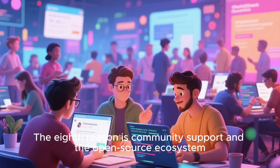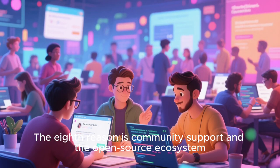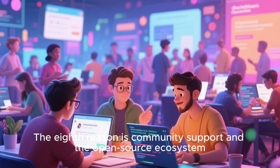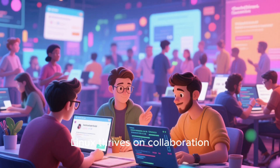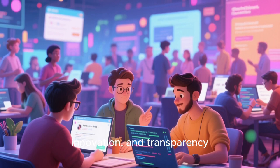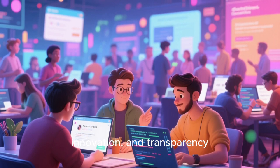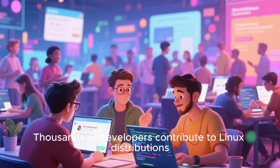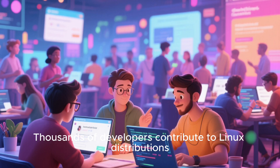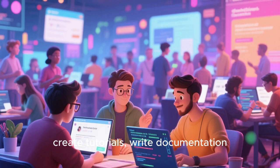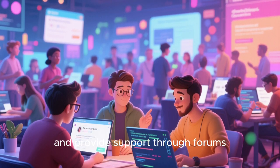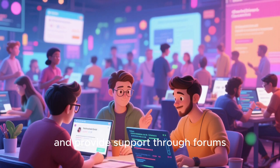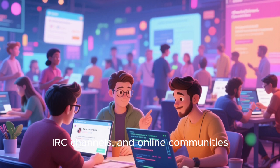The eighth reason is community support and the open-source ecosystem. Linux thrives on collaboration, innovation, and transparency. Thousands of developers contribute to Linux distributions, create tutorials, write documentation, and provide support through forums, IRC channels, and online communities.